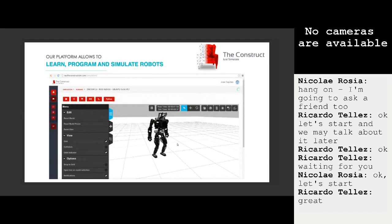What can you do with these simulations? You can do everything you can do with a robot simulator on your own computer, but more. We use our platform for learning, for programming, and for simulating robots — and all of these can be combined in any way. You can visit our website at www.theconstructsim.com to get a taste of how it works.